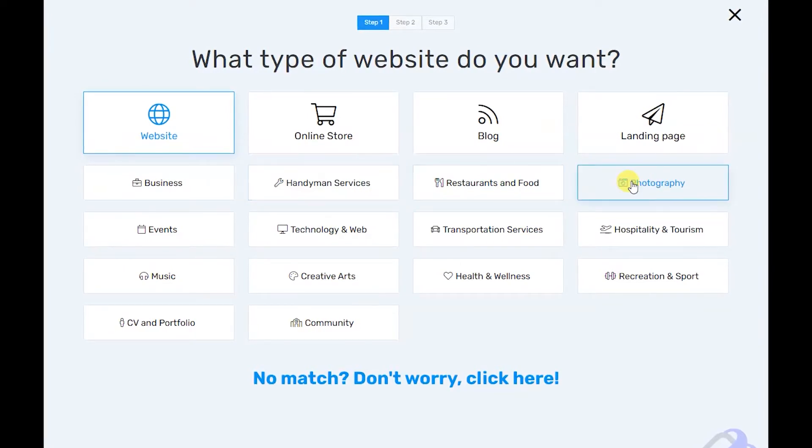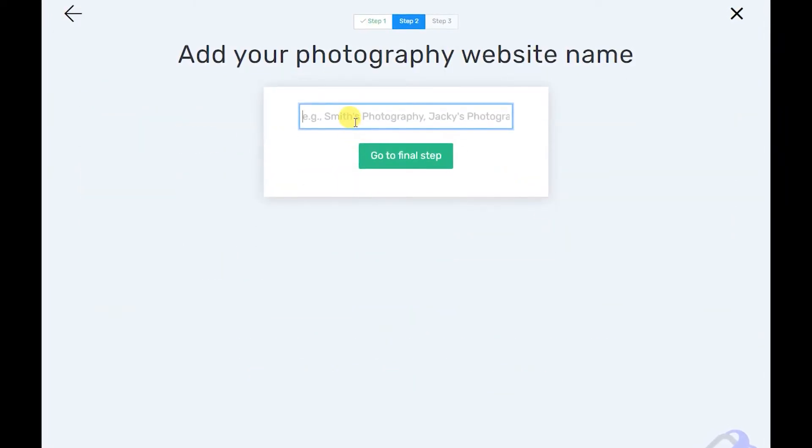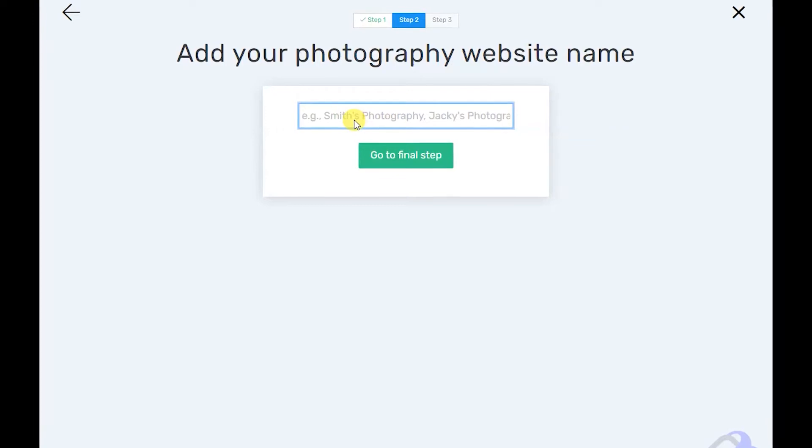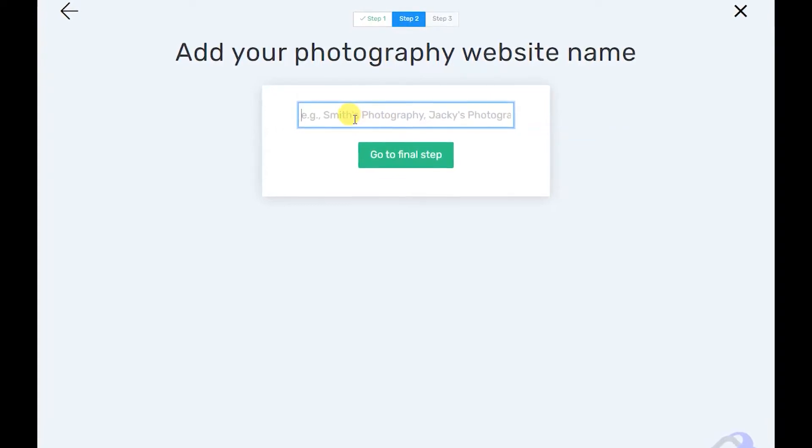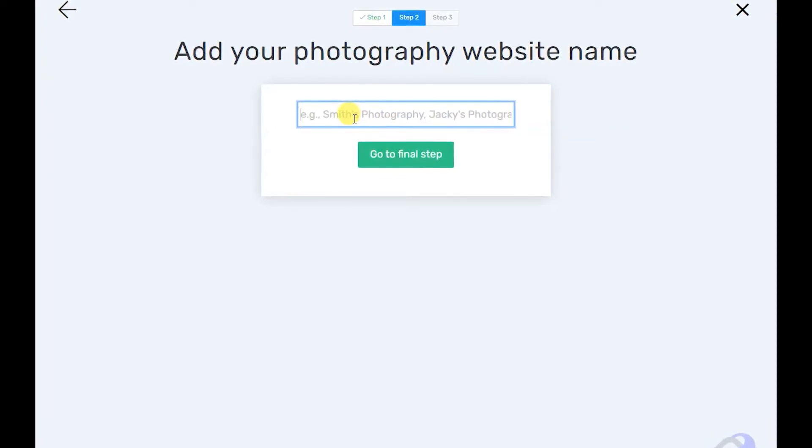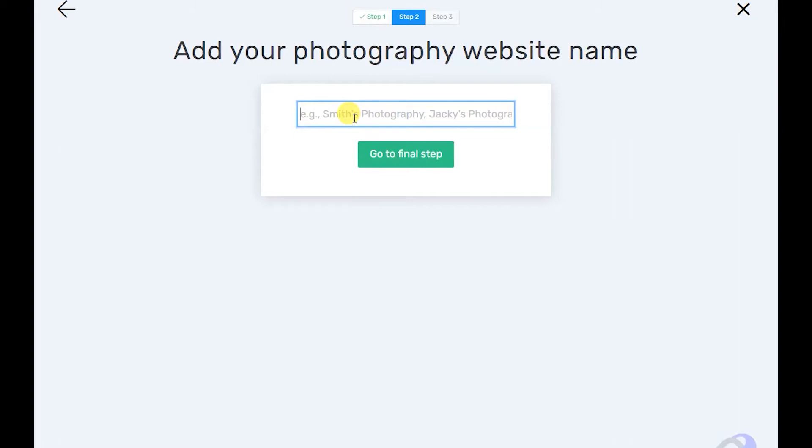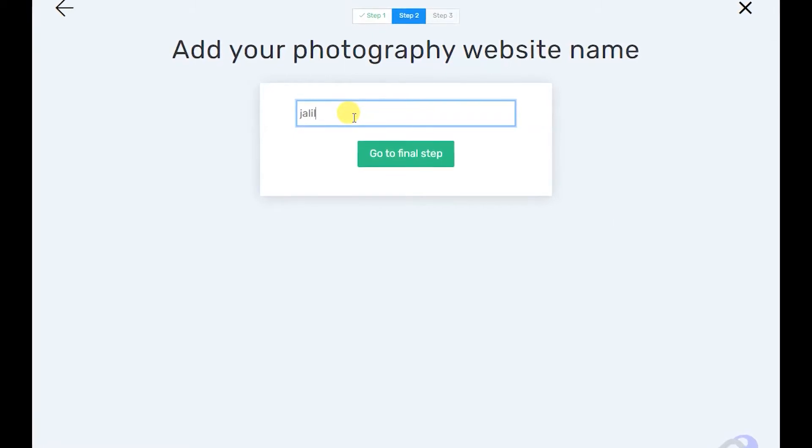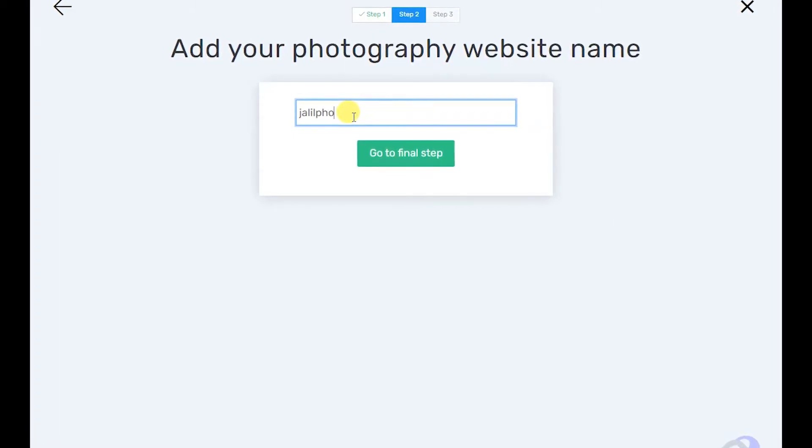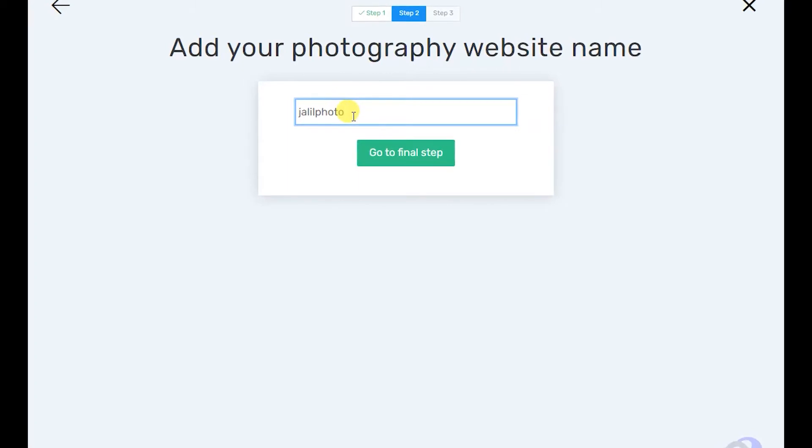Look at the categories here and choose the one that will suit you. Let me choose photographer. What is the name of your site? Let me say my name is Jalil Photo.